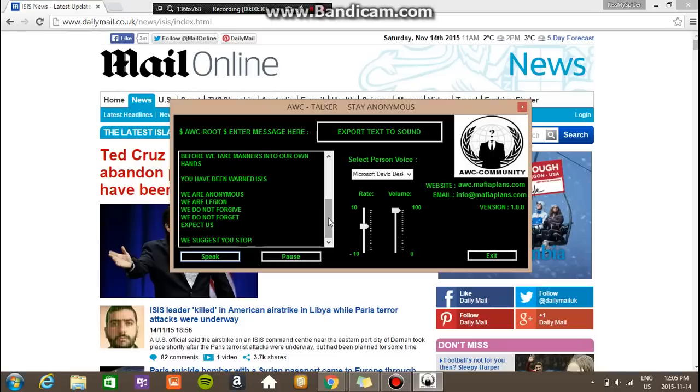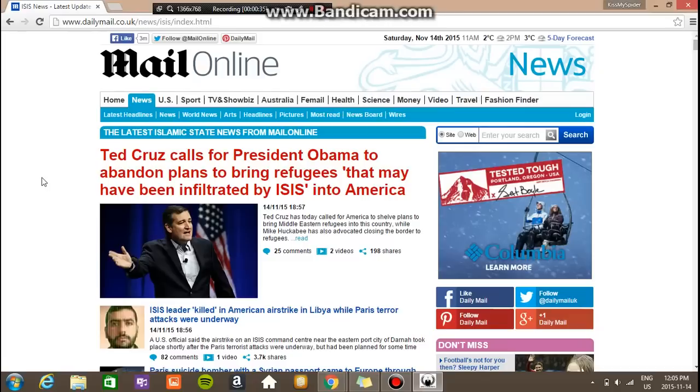We are Anonymous. We are a legion. We do not forgive. We do not forget. Expect us. We suggest you stop.